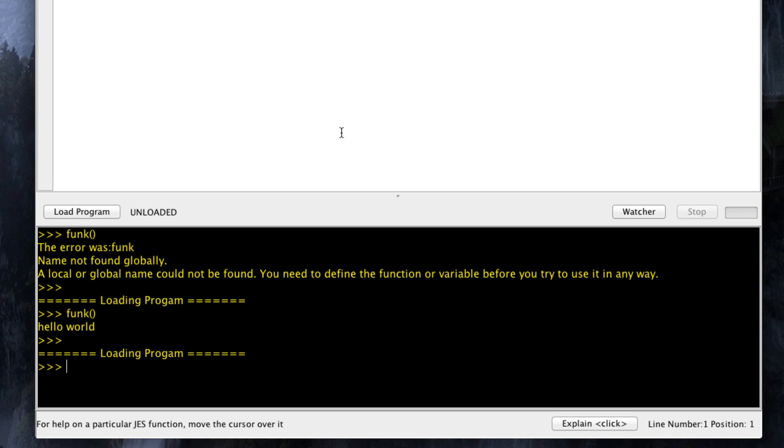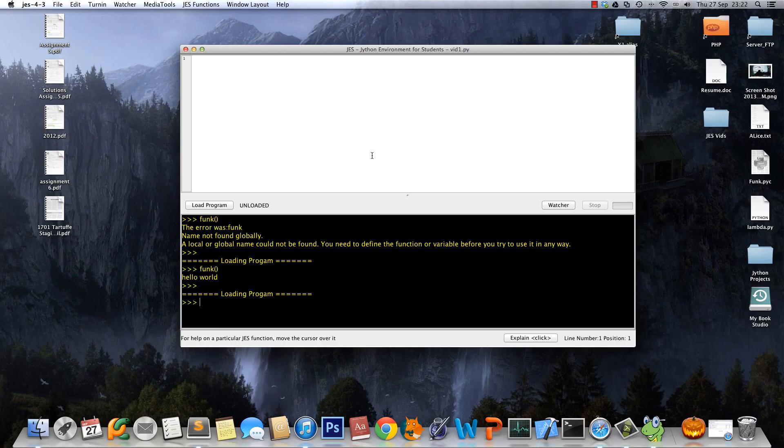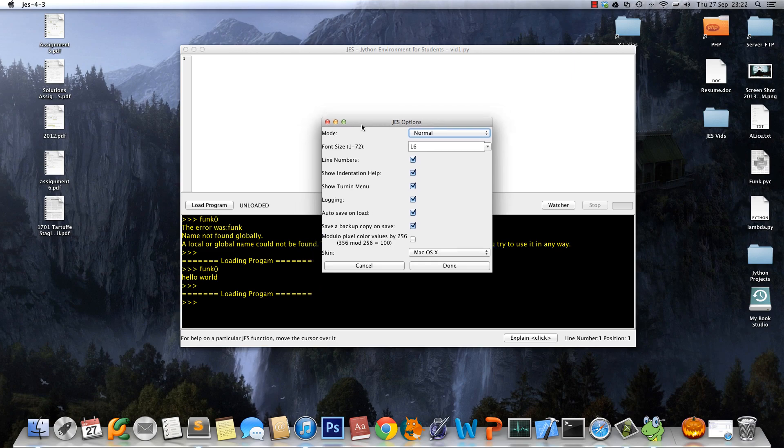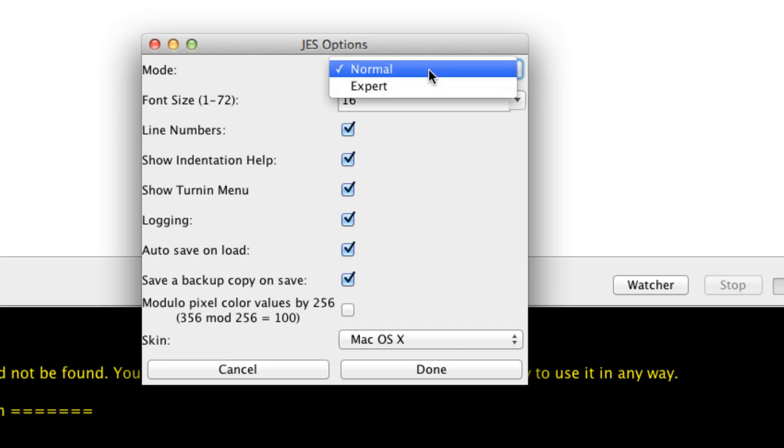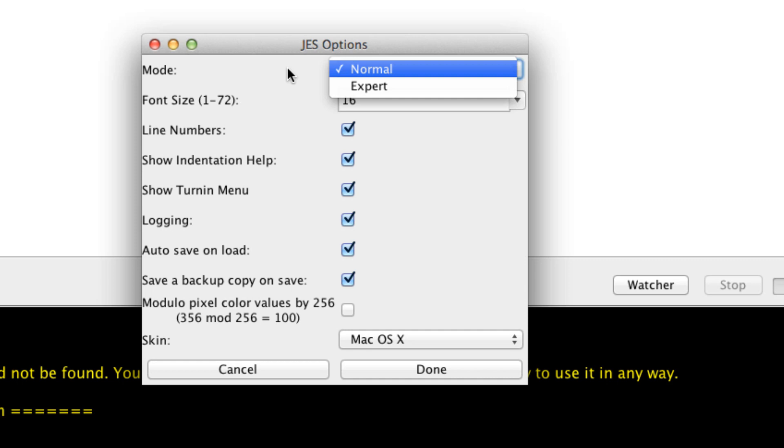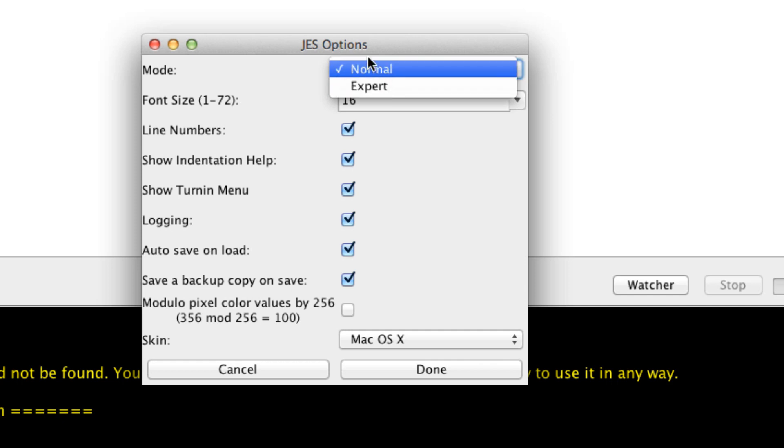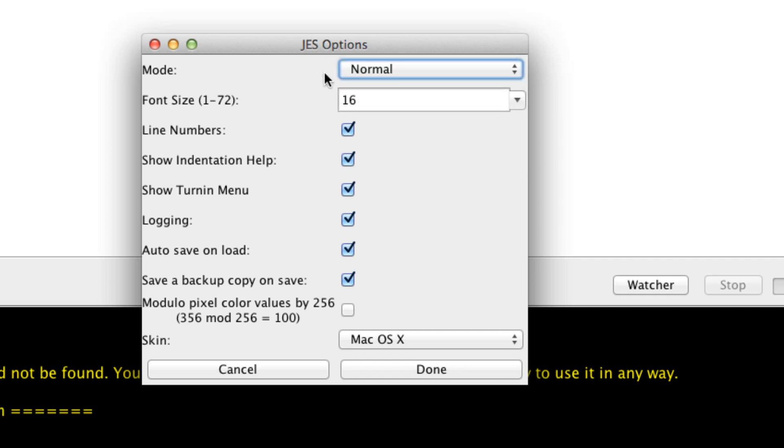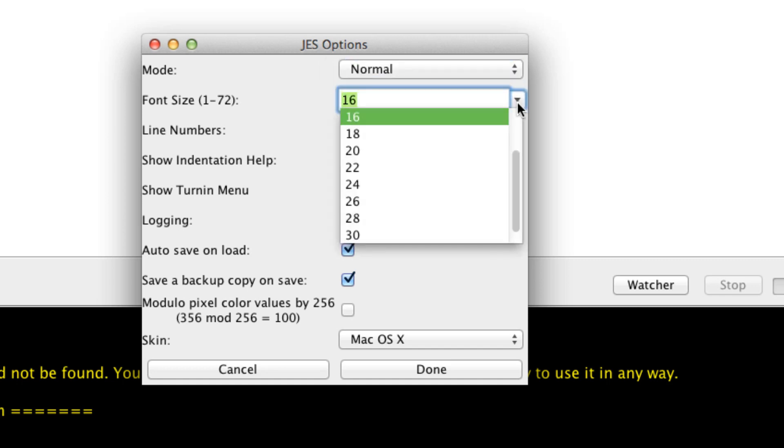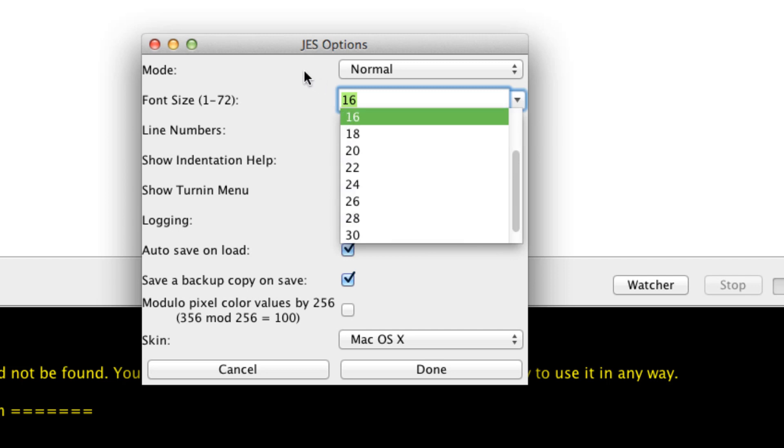Other than that, key things you should know about JES: first there's Options right here. You might want to change the mode from normal to expert. Whenever you get an error, it'll respond differently - expert gives you the real programmer definition while normal is easier to read for beginners. Font size, mine's a little bigger just because I'm recording, but you can set it to whatever you want.